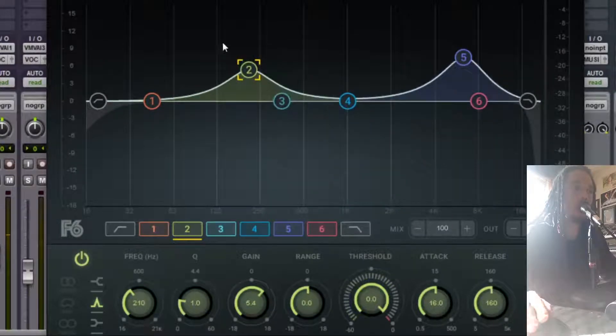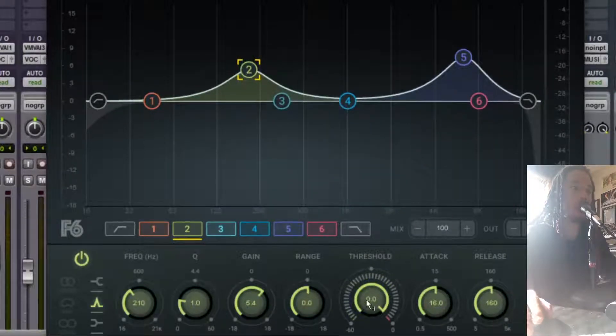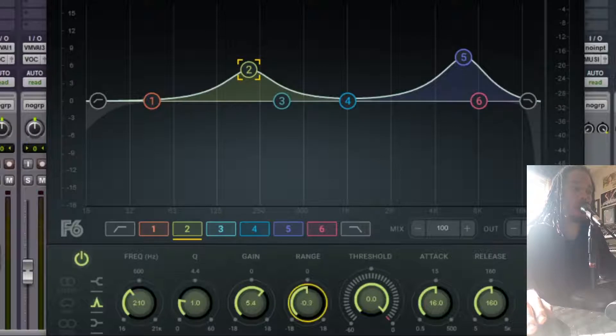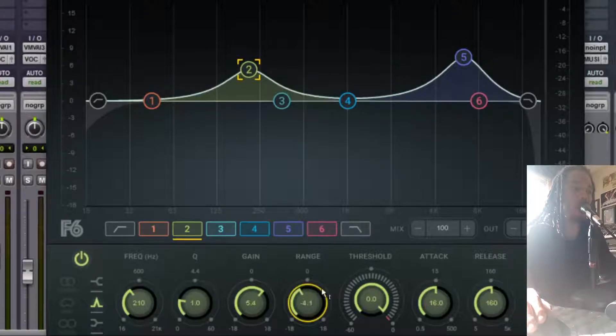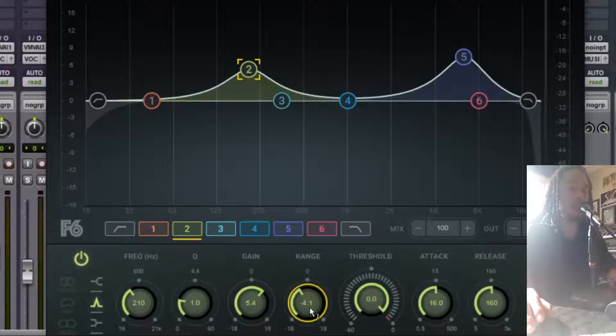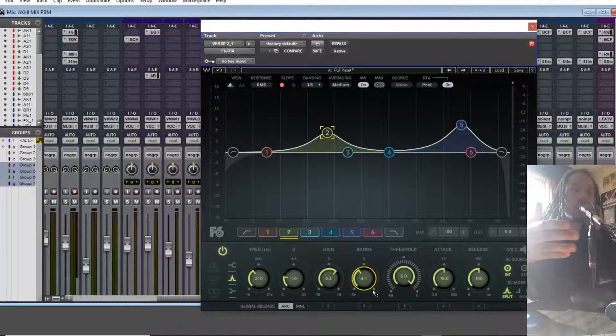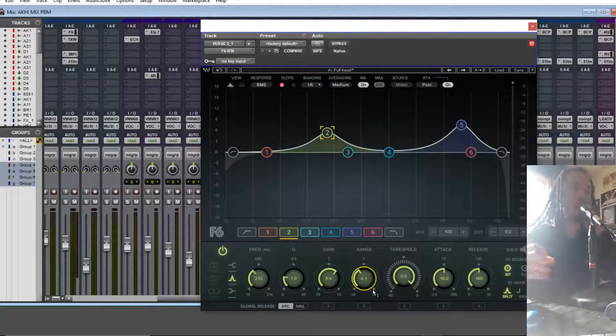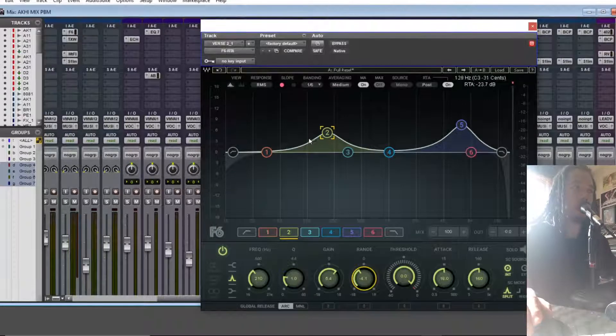Somewhere right around there, I'm liking it. So now I'm just going to do the same thing and compress. So I'm going to bring down my range on this EQ to 4dB. And that's the maximum range that I'm going to compress this band.